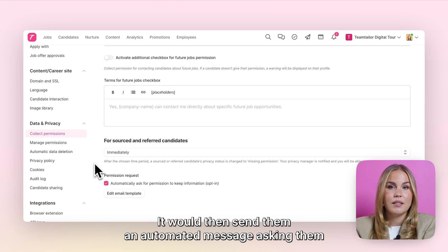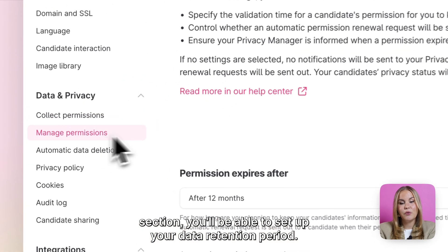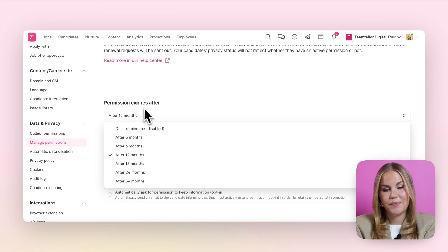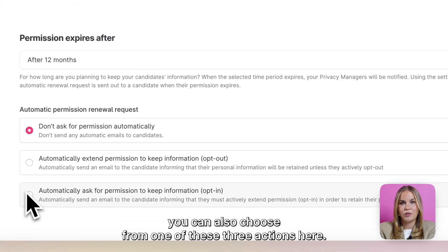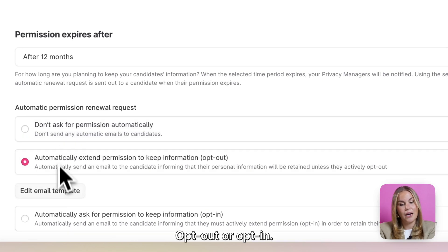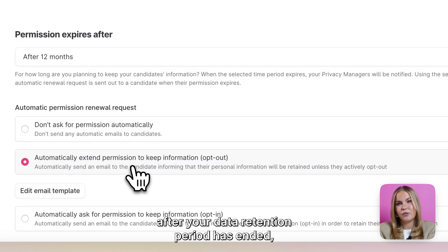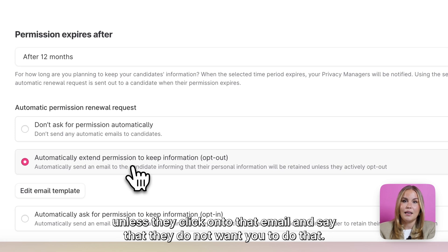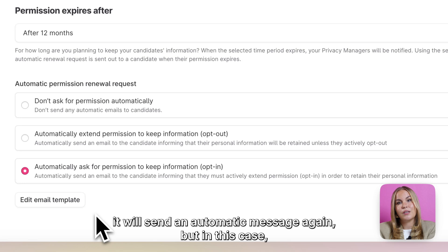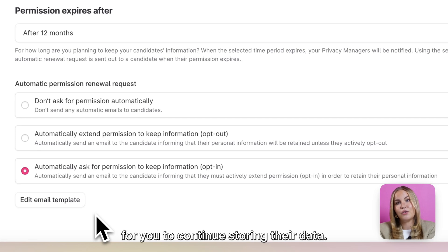It would then send them an automated message asking them if it's okay for you to continue storing their data in your Team Tailor platform. In your manage permissions section you'll be able to set up your data retention period. You can choose from anywhere within three months to 36 months. Once that period has been selected, you can choose from one of three actions: to not ask for permission renewal automatically, or to use one of our automated options — opt out or opt in. Opt out would automatically send a message to candidates after your data retention period has ended, letting them know you will continue storing their data unless they click the email to decline. With opt-in, it will send an automatic message letting candidates know their data will be deleted unless they click the email to confirm they want you to continue storing it.